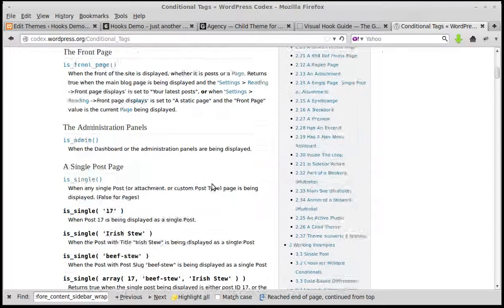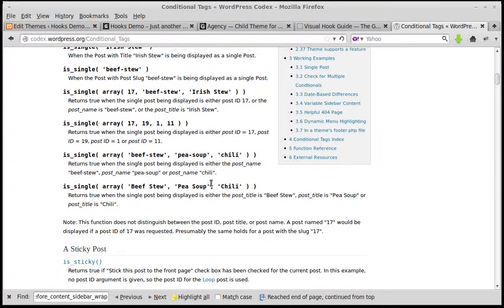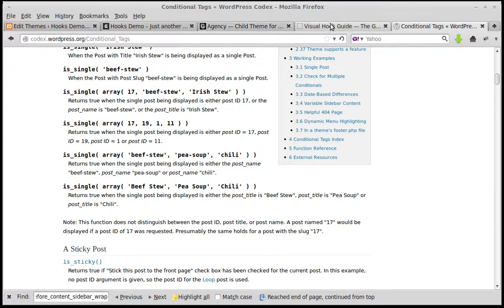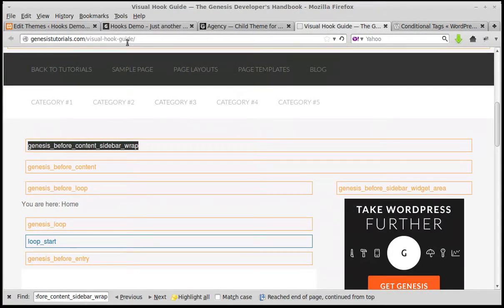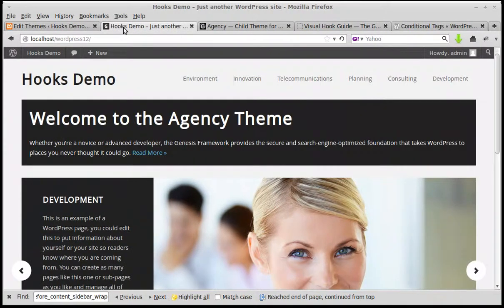But there are literally dozens, maybe hundreds of different things you can use with these conditional tags. It's far too deep a subject for this one video. And the other real thing you really need to know is this Visual Genesis Tutorials Visual Hook Guide, and that gives you all positions of all the different hooks. So that's all you need to know.